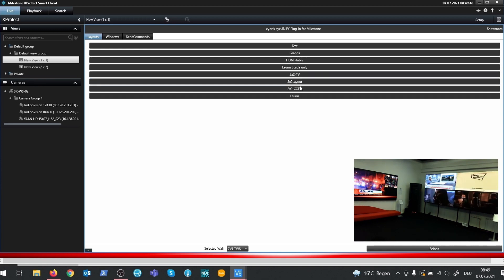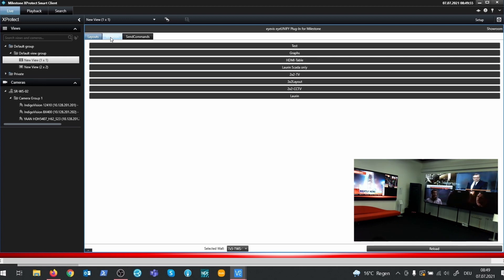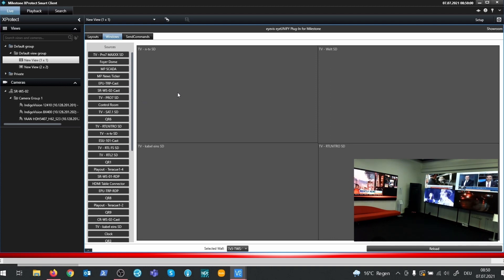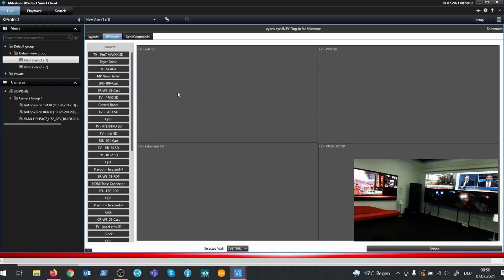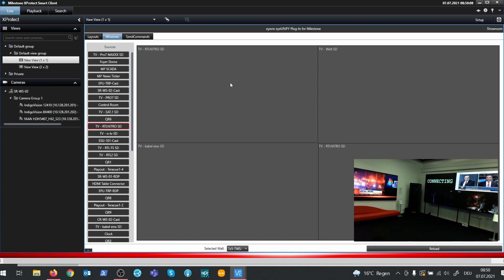To change the content of a source window, switch to the Windows tab. There's a gray rectangle with a source name for each open window on the wall. To change the content of one of those windows, select an item on the source list on the left and then click on the window which content you want to change.